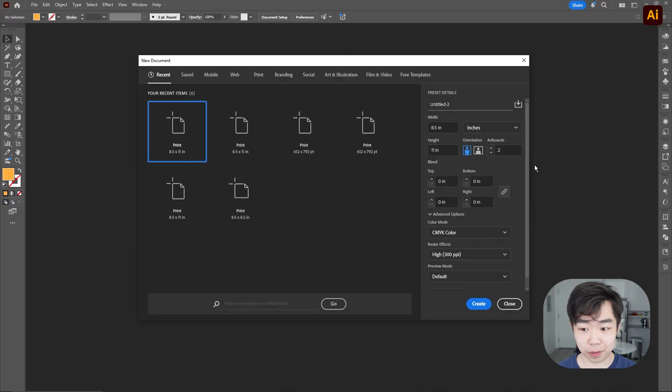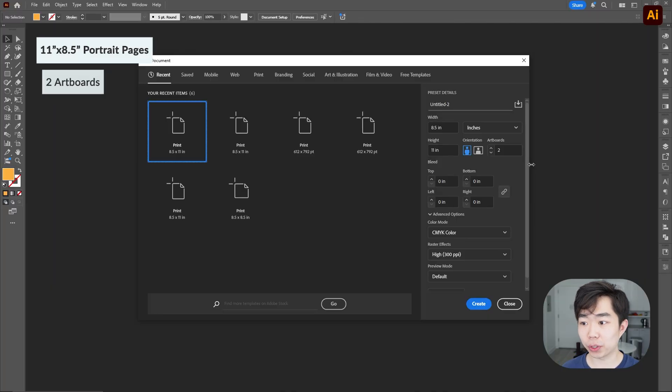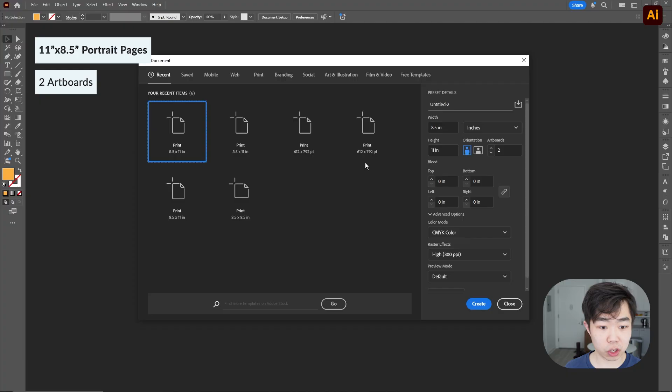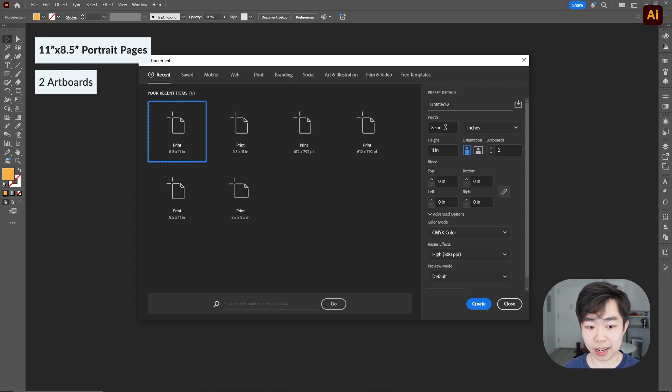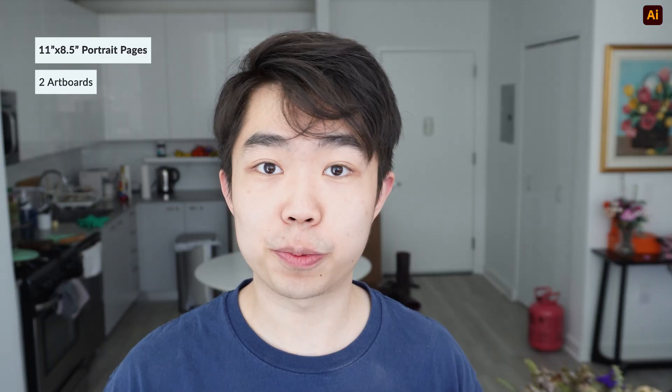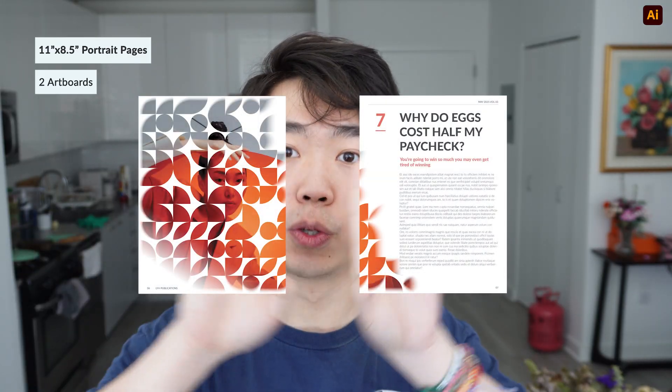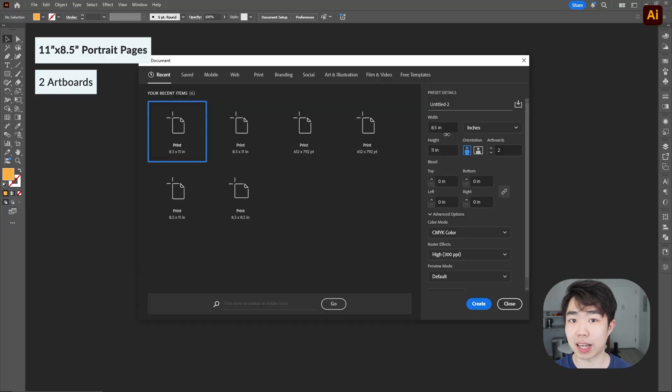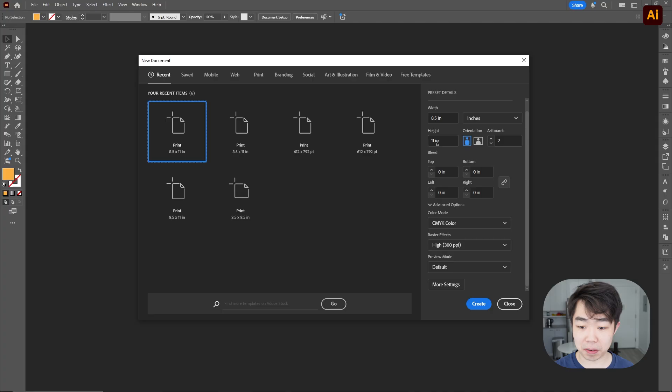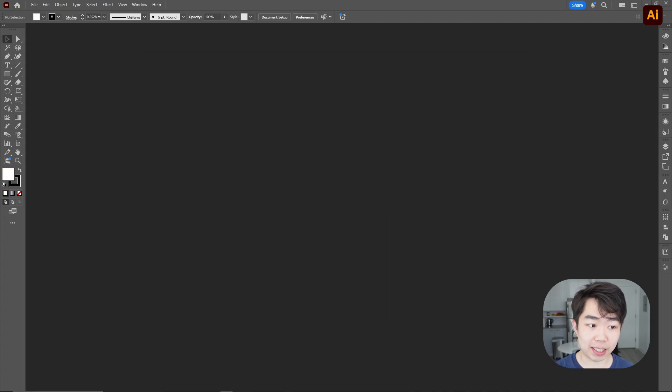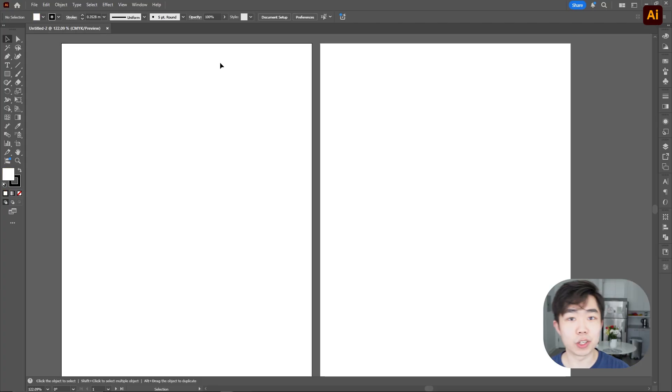So we're actually going to start in Illustrator first and I'm going to create a new document where I have two artboards that are eight and a half by eleven. If you're making something that is letter just make sure you have two and this is to mimic the two spreads that we actually have in our magazine so I don't leave everything else just is and create my document.